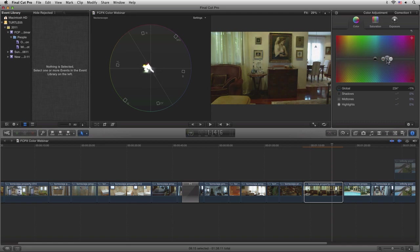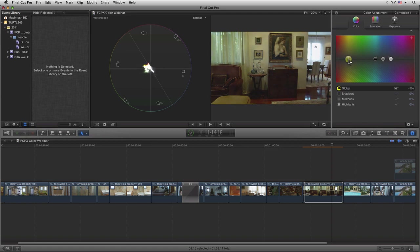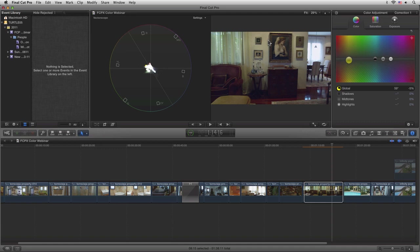So we can just pull that down in the yellows, and that's going to take away some of that yellowish tint. If we look over on the vectorscope here, let's do that again.